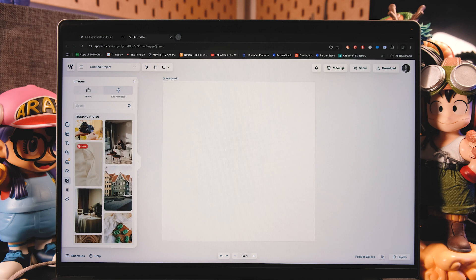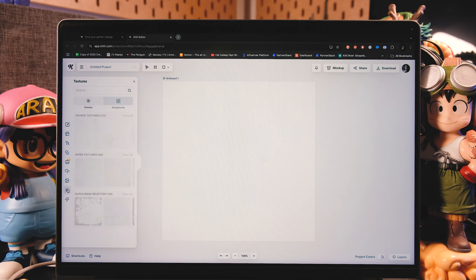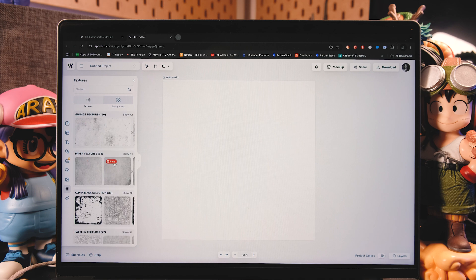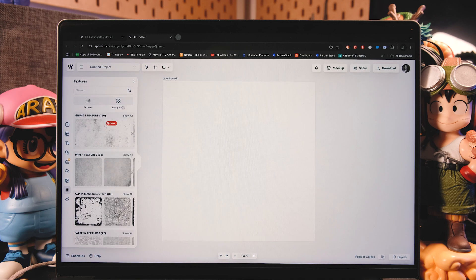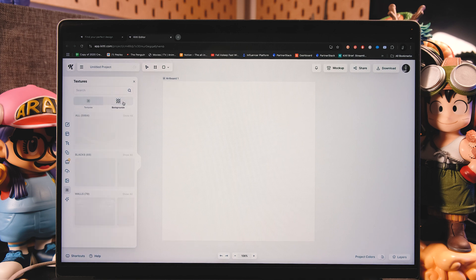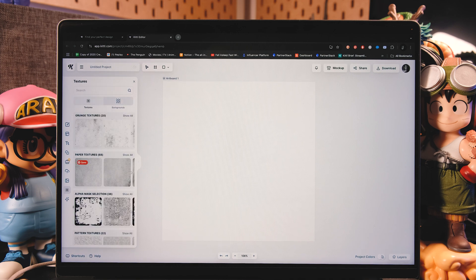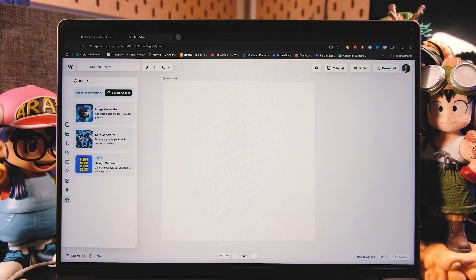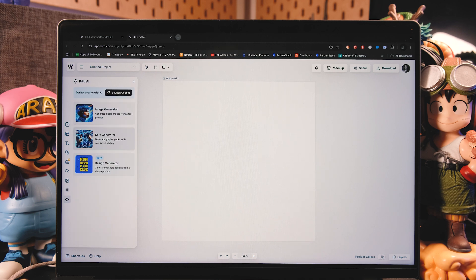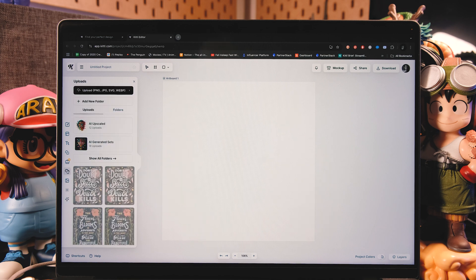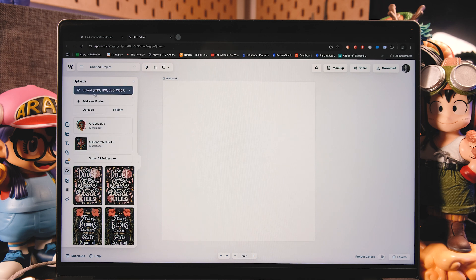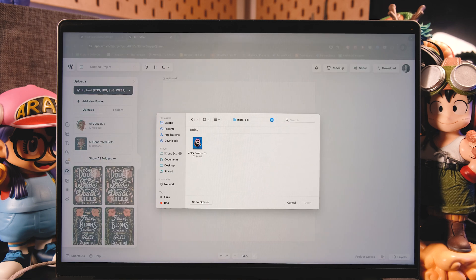And then we're almost done here. You have your textures here. You can add either a texture to your whole design or add a background. And now here we have all Kittle's new AI options, from image generation to even a design generation tool. Okay, so let's get started with the design.